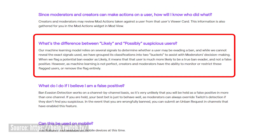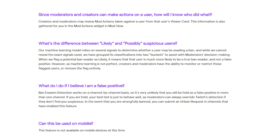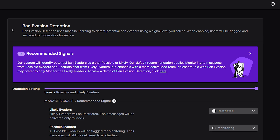Coming from Twitch's own help page, their AI detection isn't perfect just yet and relies on a few key indicators. When they flag potential ban evaders as likely, it means that user is much more likely to be a true ban evader and not a false positive. However, the machine learning is still not perfect. Creators and moderators have the ability to monitor or restrict these flagged users or remove flags entirely. When someone's flagged as possibly, there could be false positives — I'll be getting into that in another video.